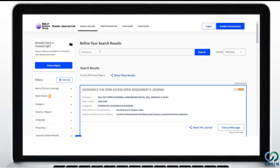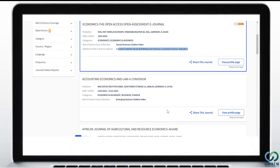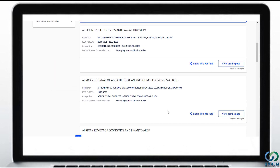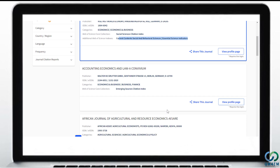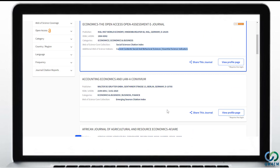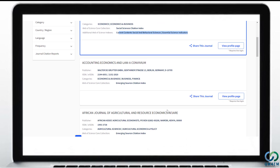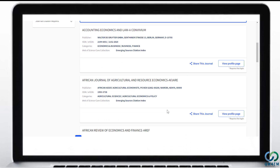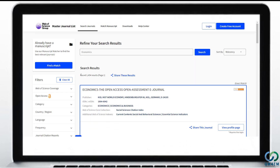If you scroll down the web page, you can see more journals such as Accounting Economics, African Journal of Agricultural and Resource Economics, African Review of Economics and Finance, and others. So in less than 5 minutes of work, you got more than 1,000 authentic economics journals, most of which are free and could be a potential destination for your work.